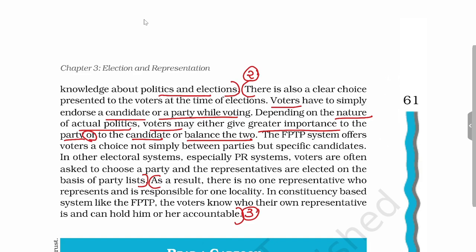The choice in FPTP is not simply between parties but also between candidates. In other electoral systems like proportional representation, voters have to choose a party, and representatives are later elected on the basis of a party list. This is another advantage of FPTP because of which India has adopted it.